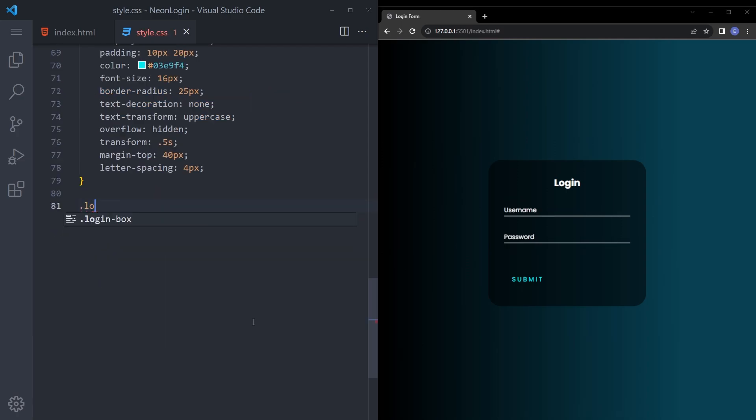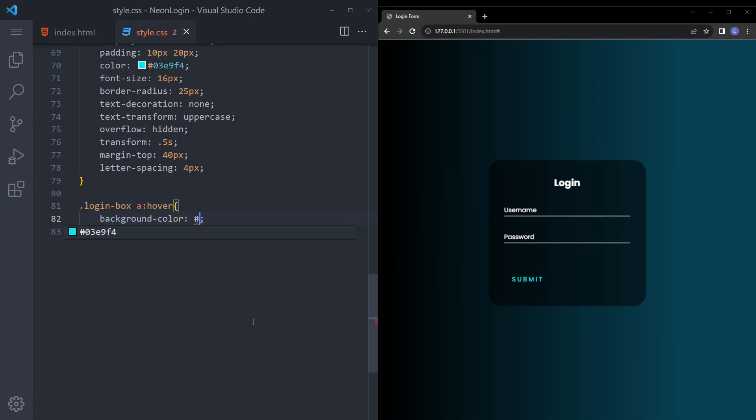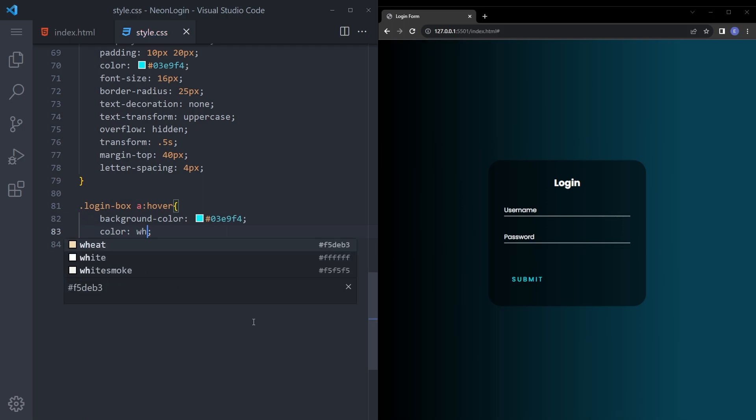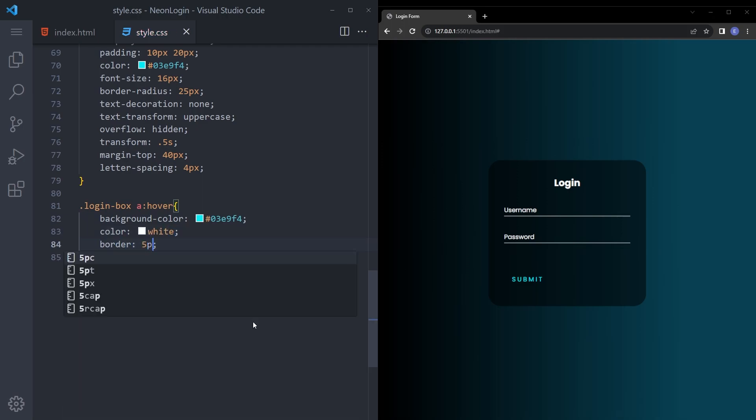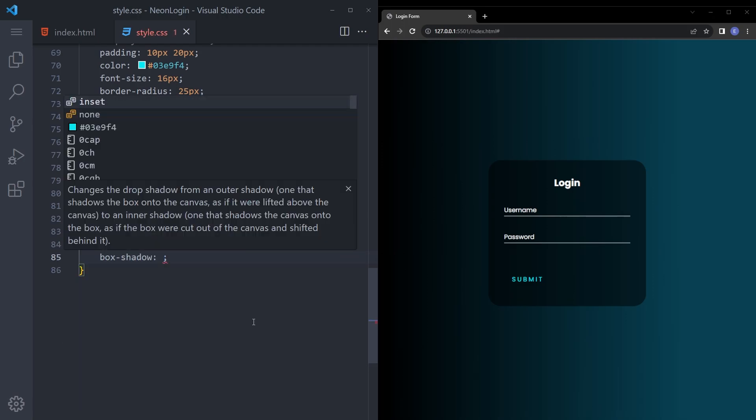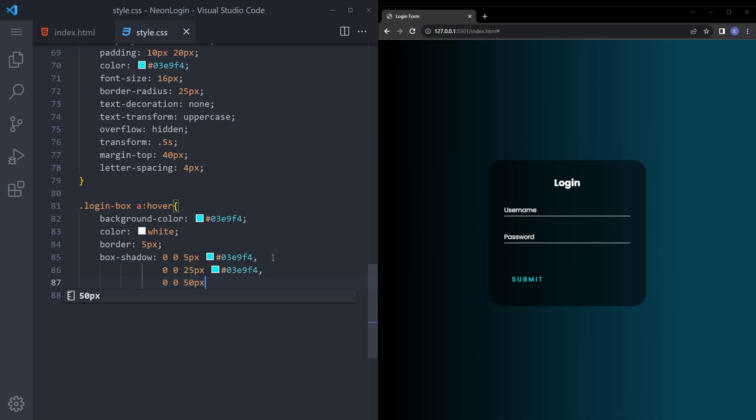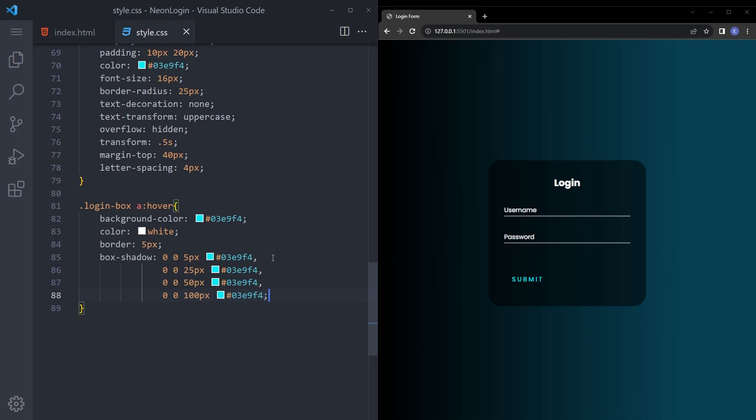And finally you're going to add the hover effect. So background color same blue. Color white. Border 5 pixel. And by adding those a couple of box shadows we're going to create that reflection effect. Let's make it 25 pixels. And say zero zero fifty and I think two hundred is going to be too much. So let's say hundred.